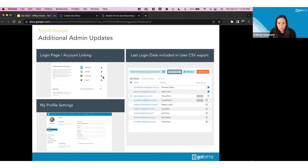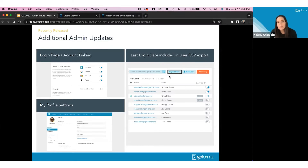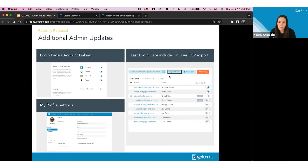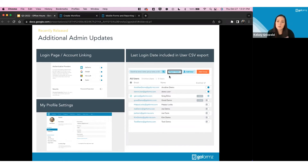We also added some minor admin updates. When you export your users from the Users and Groups page, you'll now see the last login date for each user. This is helpful for admins who want to confirm their team is logging in at the appropriate times — for instance, checking if field users logged in on a given day. This information will appear in a column on the CSV export. We'd love your feedback on whether this should also be included in the UI itself.